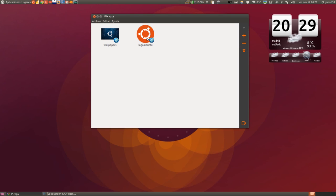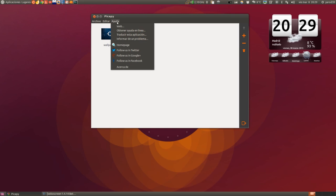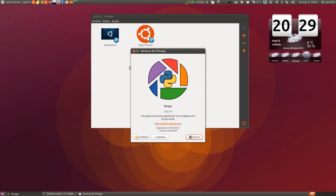Aquí tenemos Añadir, Eliminar. Es muy sencillo el programita. PICAPI 2.0.1.4 — es una aplicación para gestionar sus imágenes en Picasa Web.